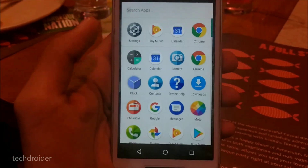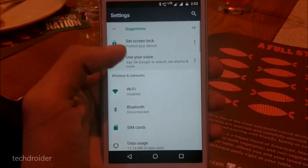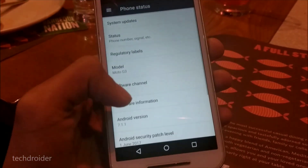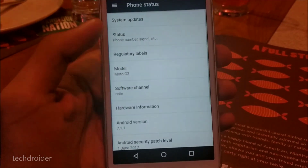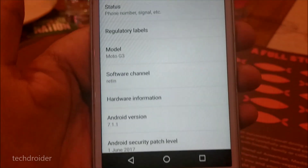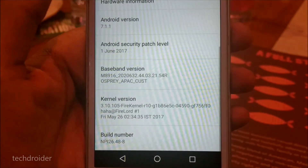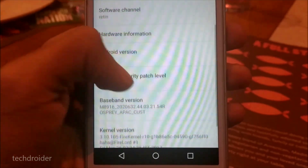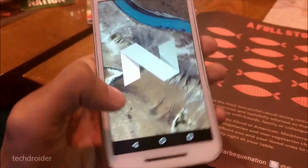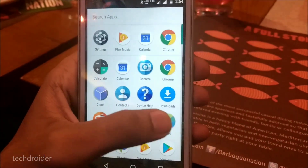Here's the home screen, and as you can see, these are the brand new icons from Motorola which come with Android 7.1.1. In the settings, the About section is showing Android 7.1.1 Nougat for the Moto G third generation. The software channel is showing 'red in' as it is ported from the Moto X Play.